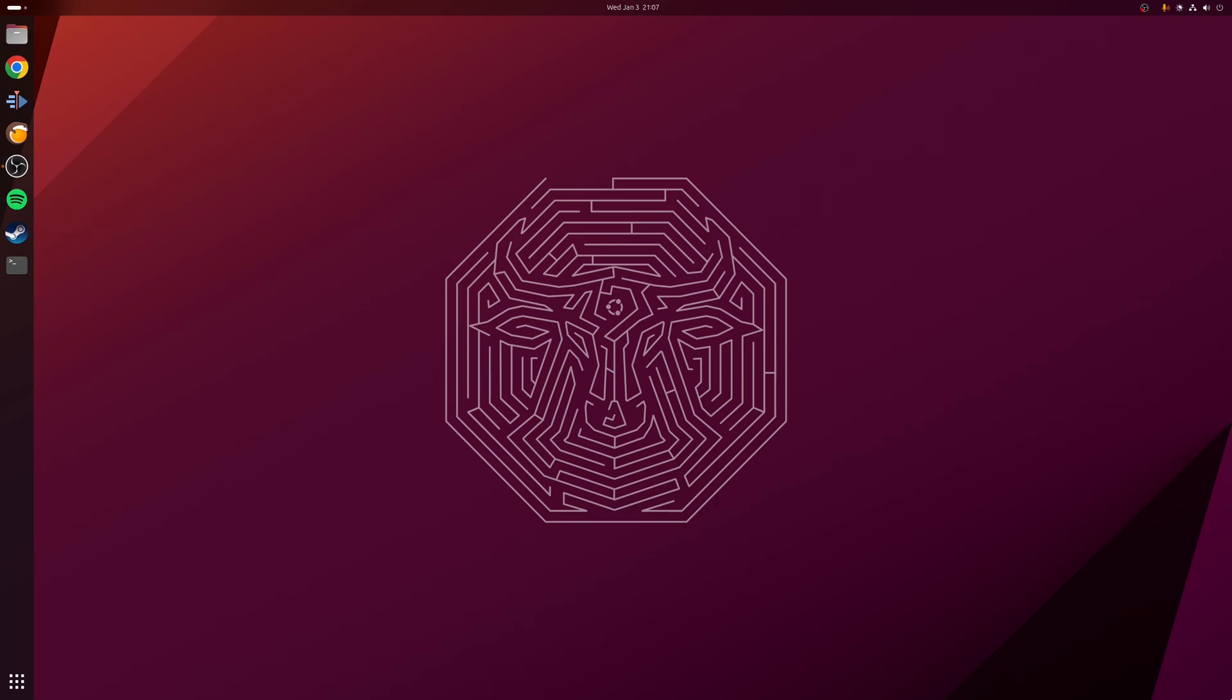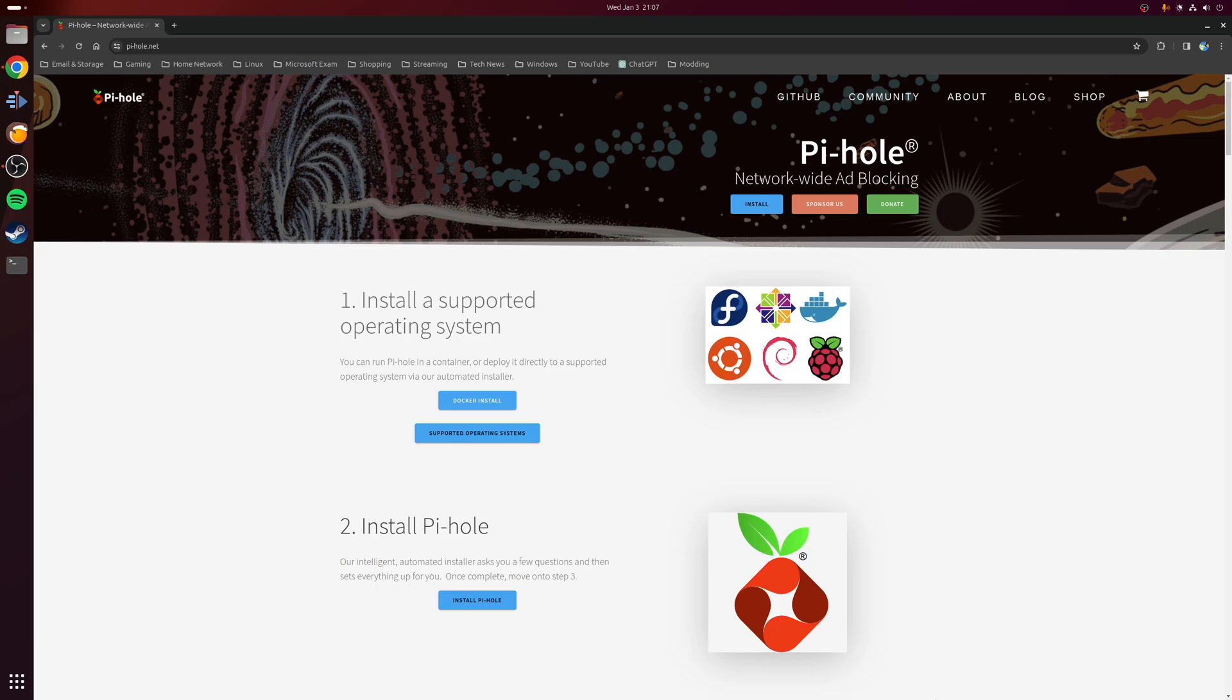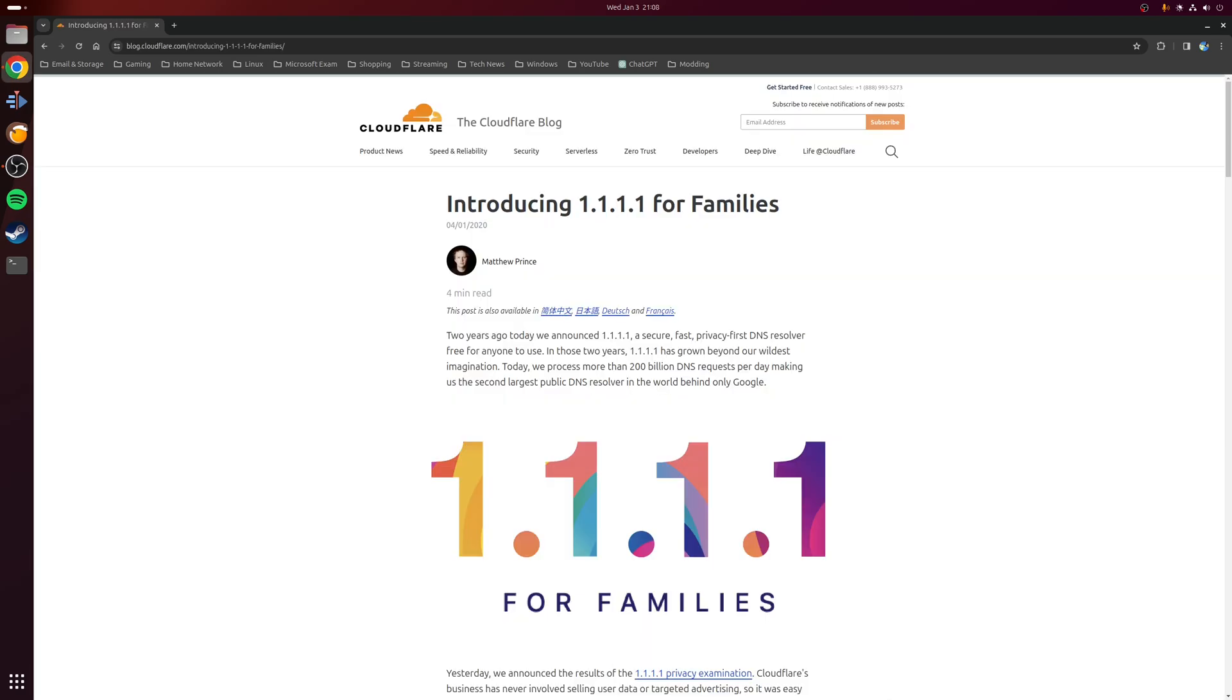To do this we're going to make use of two technologies. First is Pi-hole, which allows us to block adverts from entering your network in the first place using a method known as a DNS sync. Second, we're going to use Cloudflare's DNS service for families, which will automatically block malware and adult content, although there is an option just to block the malware if you want.